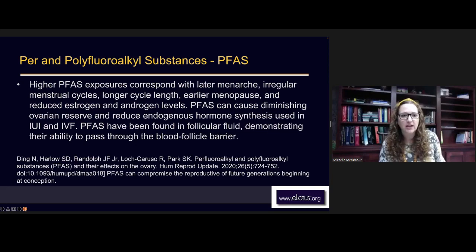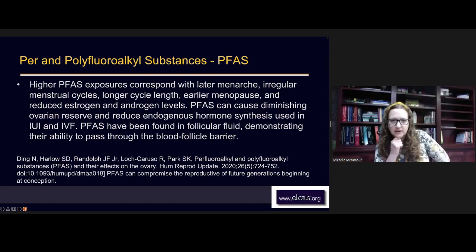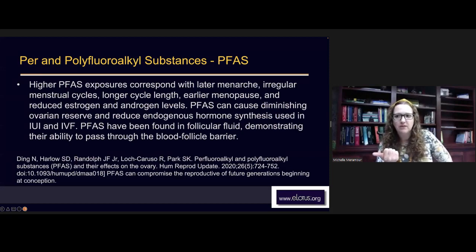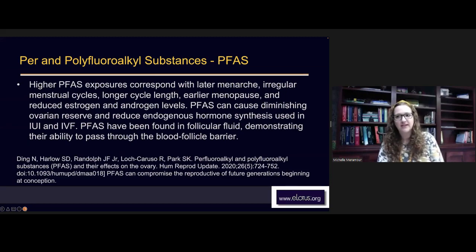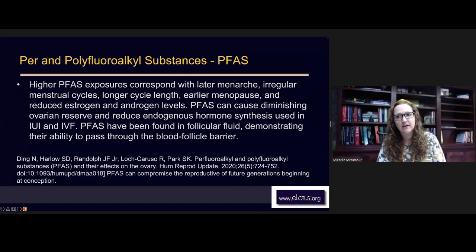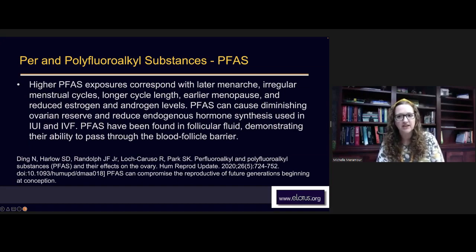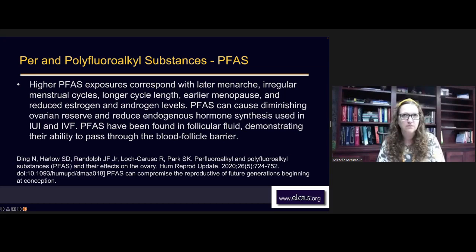From a TCM standpoint, later menarche might look like an essence deficiency, longer cycle length looks like deficiency, early menopause looks like deficiency, and reduced estrogen and androgen levels almost looks like a deficiency pattern. But it's not — it's an excess pattern. It's like a true excess creating so much stagnation that it looks like deficiency. That's why it's so important to properly identify clients having issues detoxing these endocrine disrupting chemicals, because otherwise it causes problems with our TCM pattern differentiation.